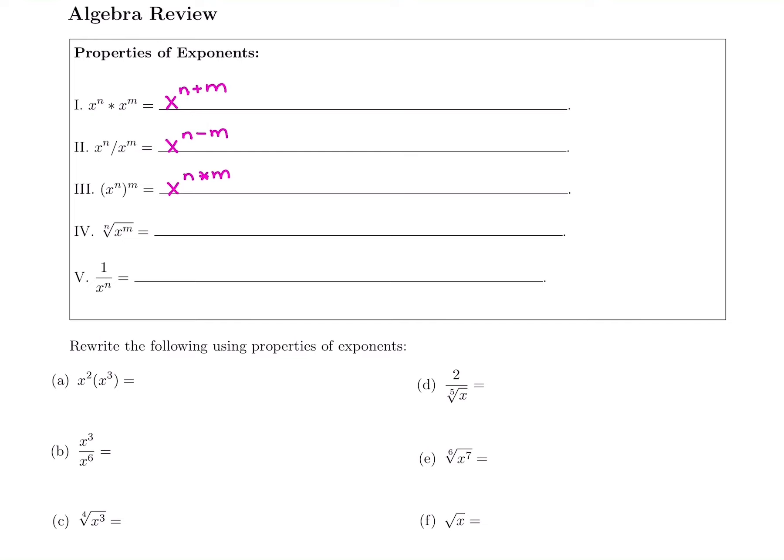So if those feel familiar, great. If they don't, we're going to practice them anyway. These last two properties are probably the hardest properties from algebra, and they're the ones we're going to use the most in calculus. So of course the hard ones come up the most. I'm going to put a star on these — I suggest you do as well.